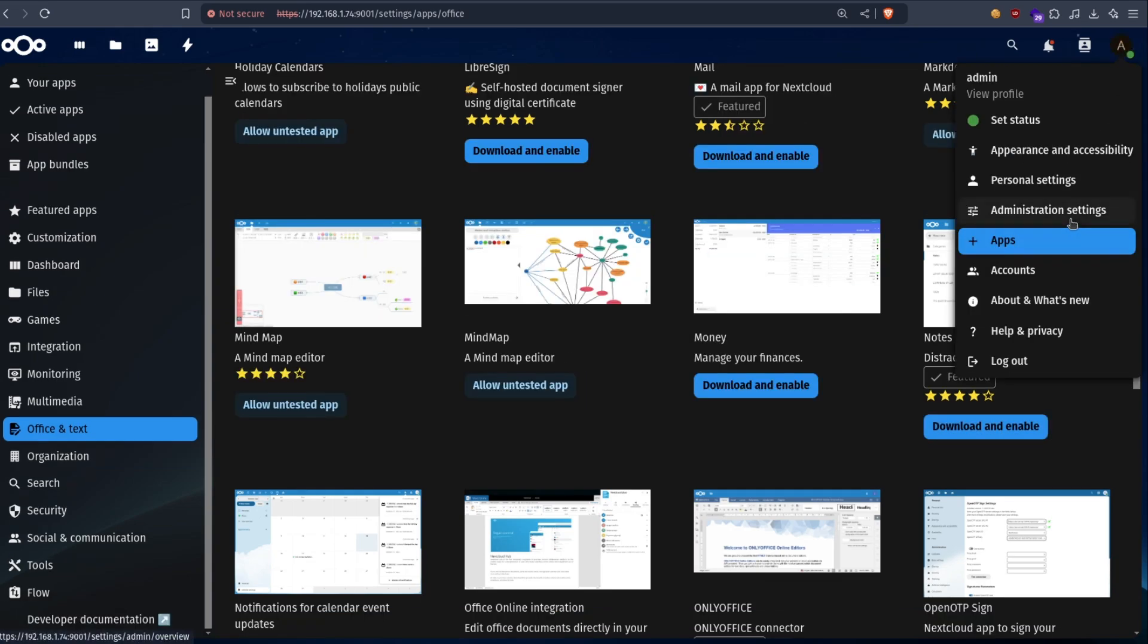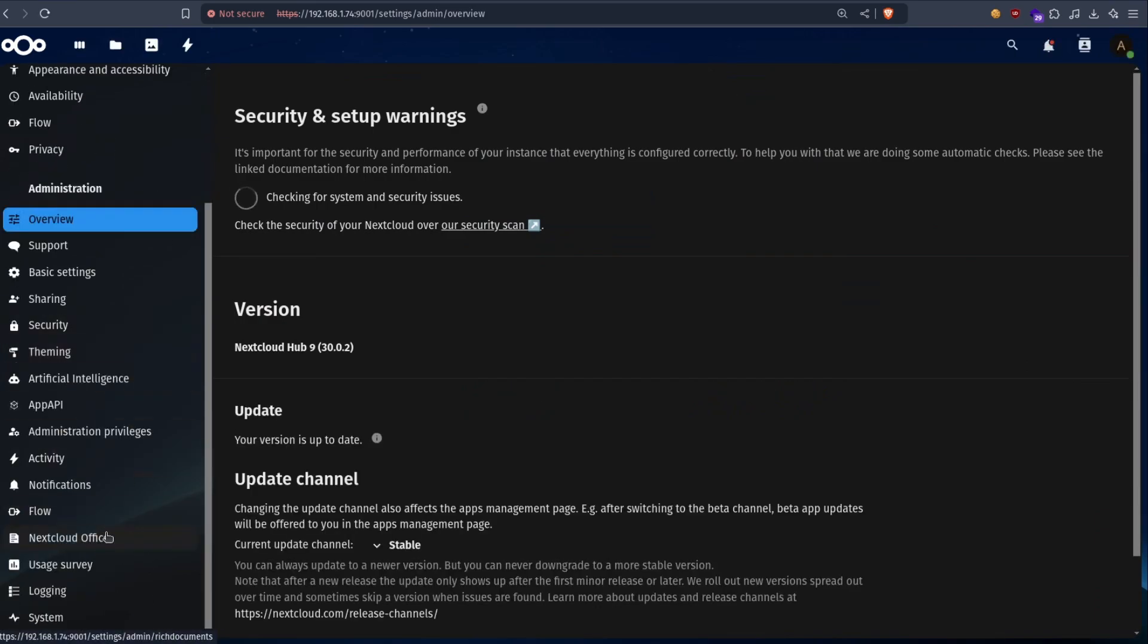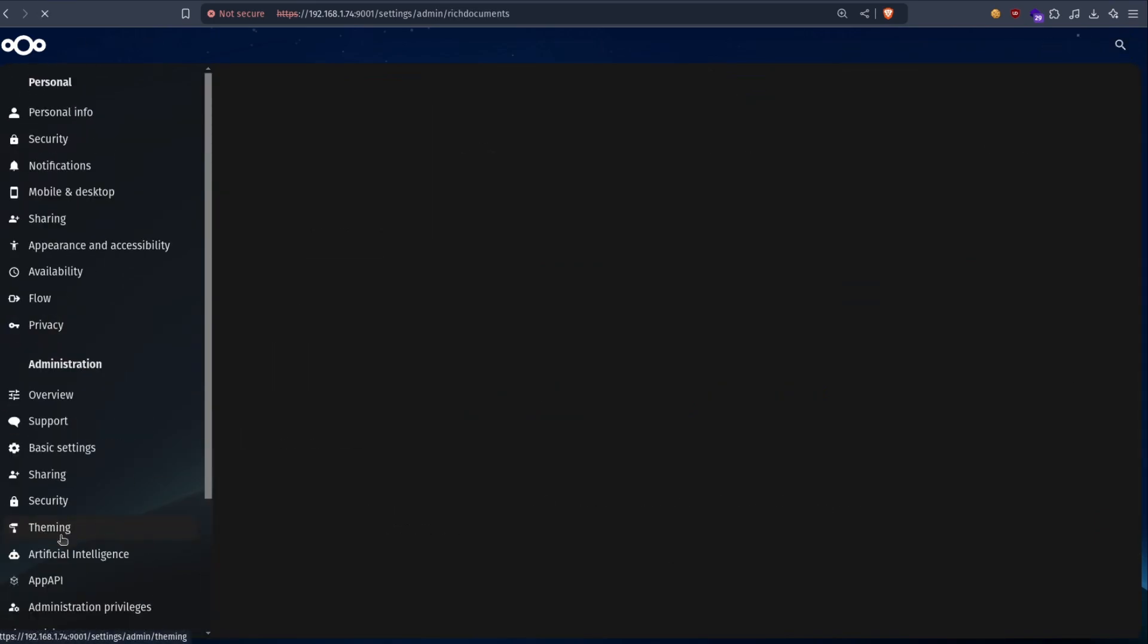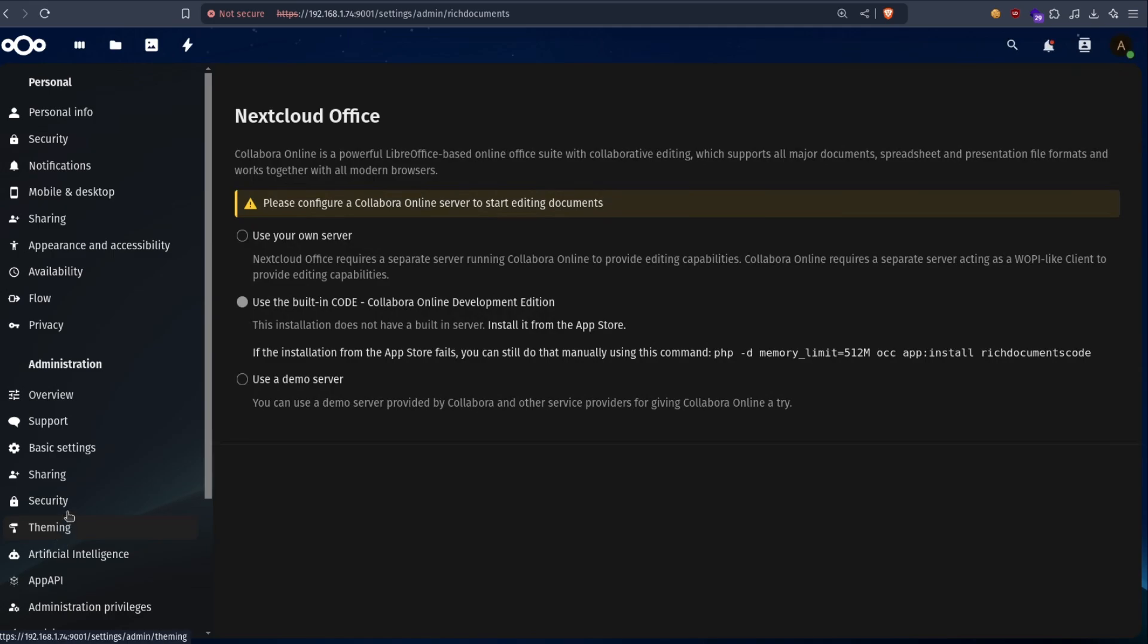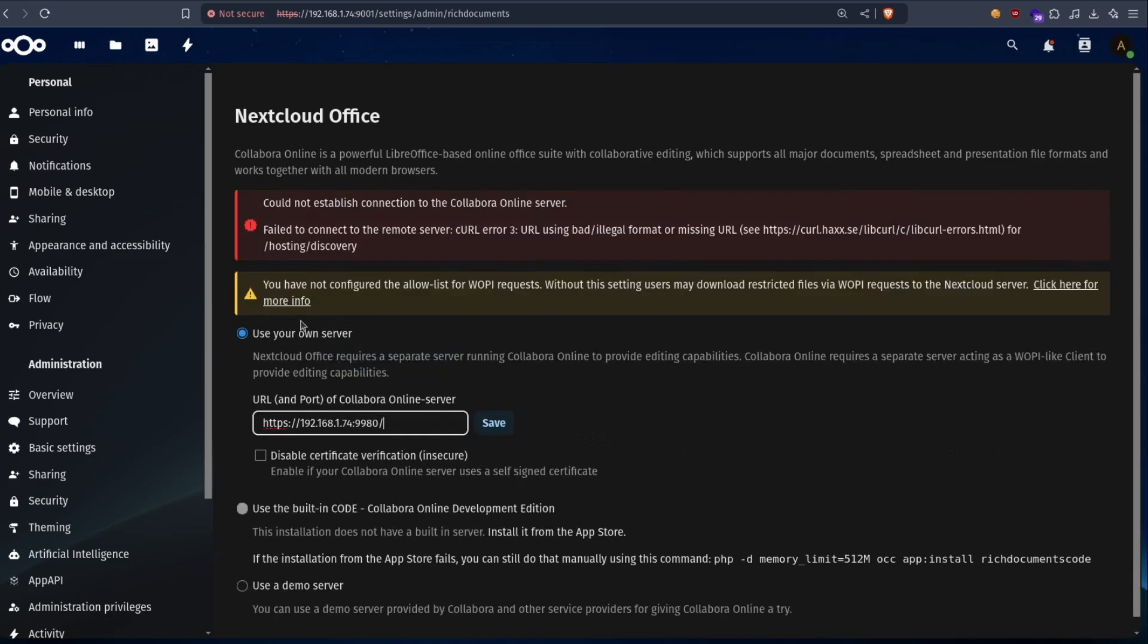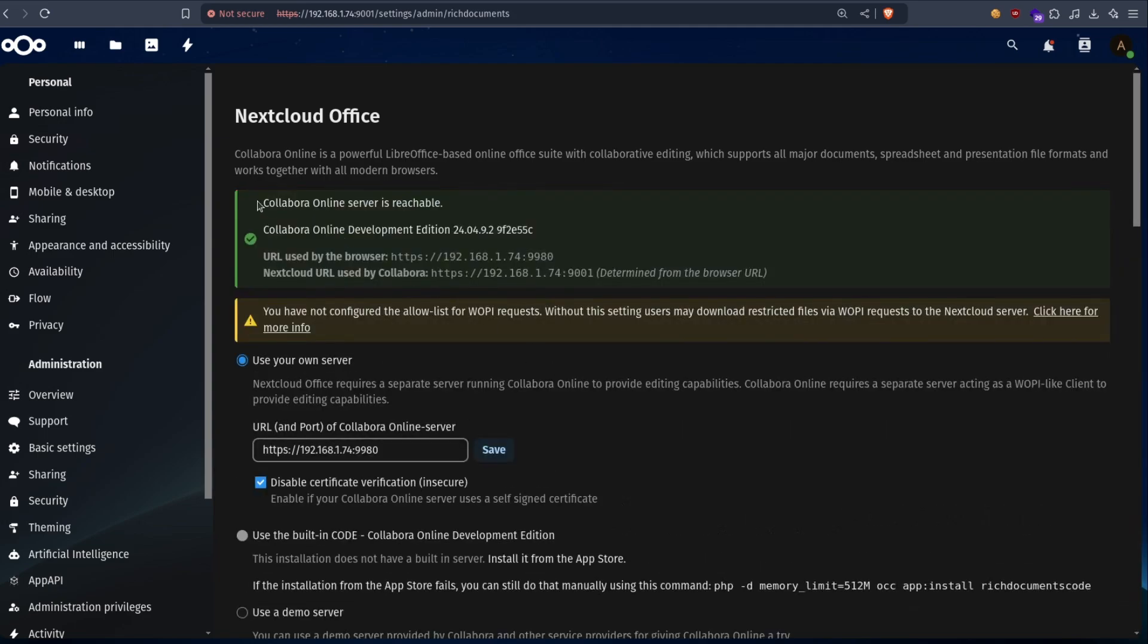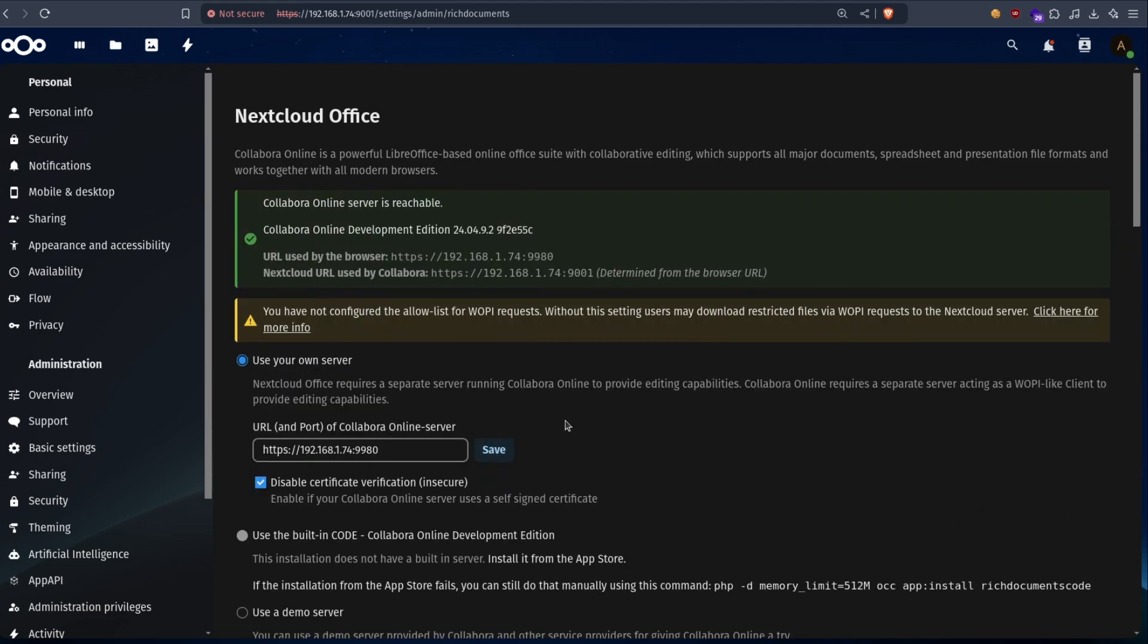And then we go to administration settings. We find Nextcloud office here. And then by default it's this option. We choose use your own server. And we paste the URL we copied of Collabora. We check this to not check the certificate. And you can see that it's online. We save.